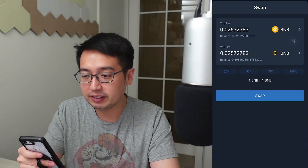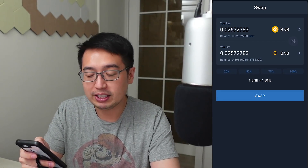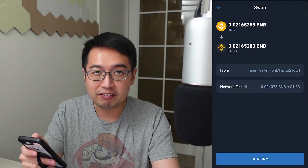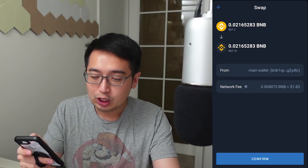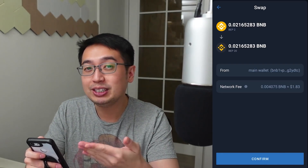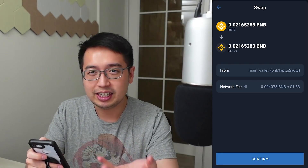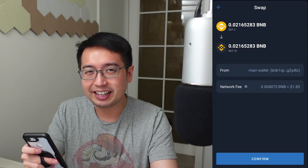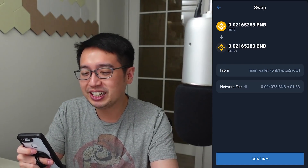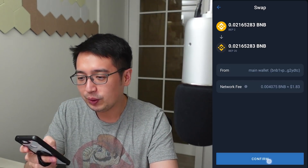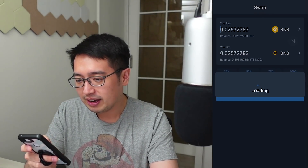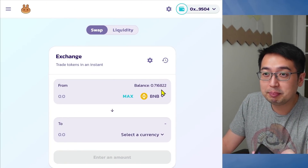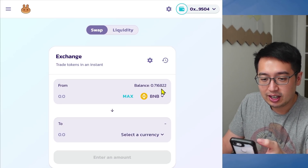I'll have 0.02 BNB available. If I want to swap that to Binance Smart Chain, all I have to do is hit swap. We select the three dots on the right, and we can swap our BNB to Smart Chain — the BNB Smart Chain is the one with the black background. We're switching from BEP2 to BEP20, which is Binance network to Binance Smart Chain. The network fee is $1.83, which is pretty reasonable. We hit confirm, and swap was successful. I had 0.69 BNB, now it's 0.71.